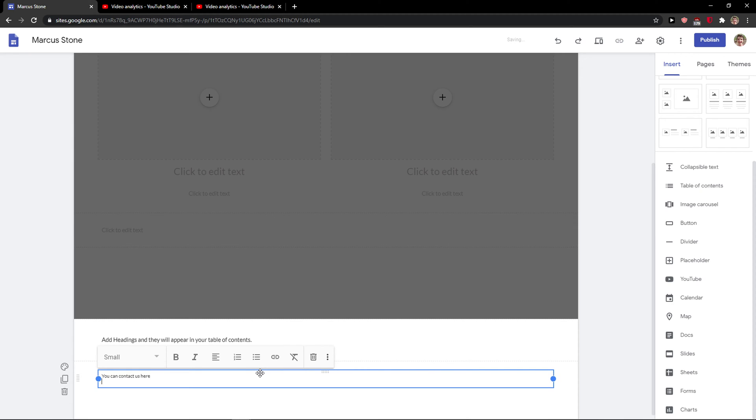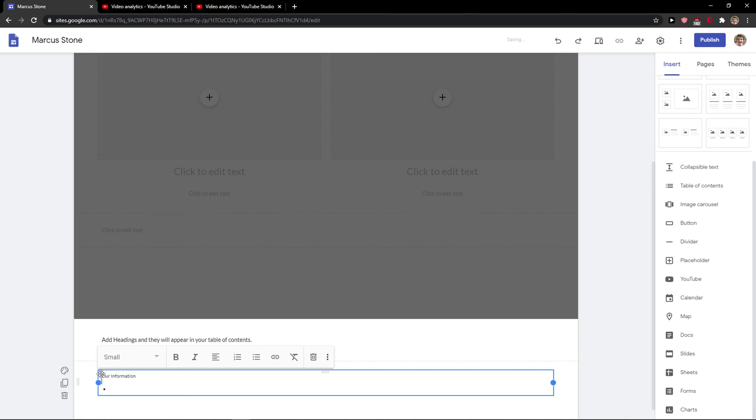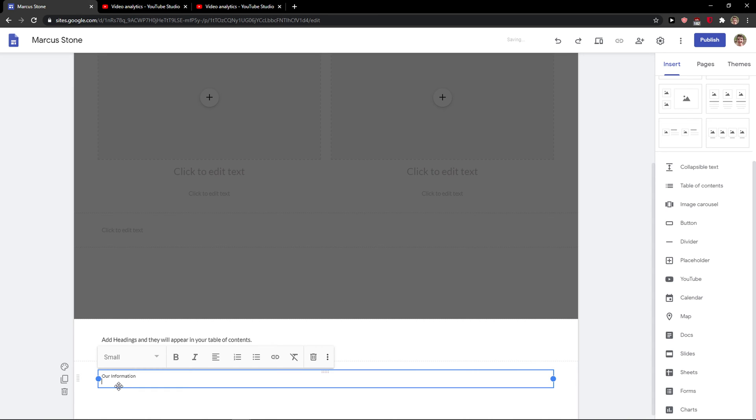I would add 'Contact Us' here and I would just create a bulleted list here with our information. Let me show you.